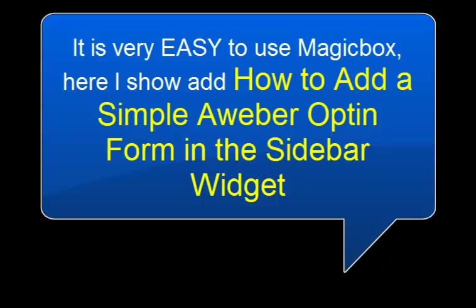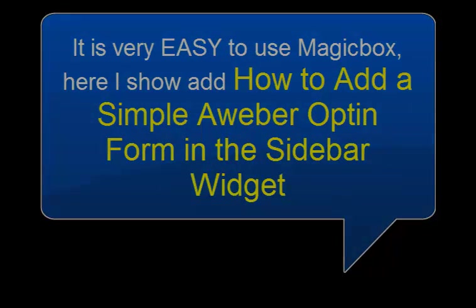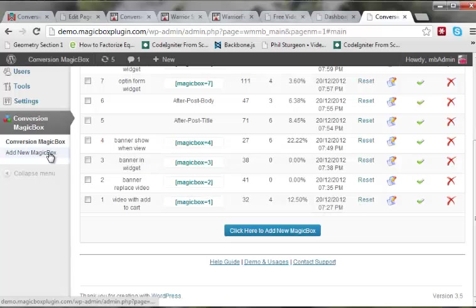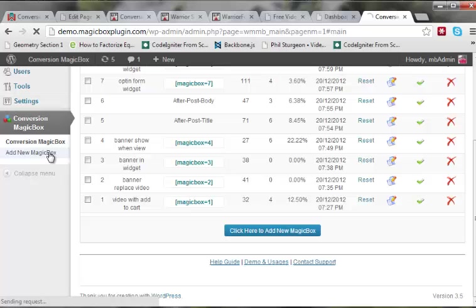In this section I am going to tell you how it is very easy to use MagicBox. Here I show you how to add a simple Aweber opt-in form in the sidebar widget with all the delay and speed options to catch the user attention to improve the conversions, but not the way pop-ups do which annoy the users.